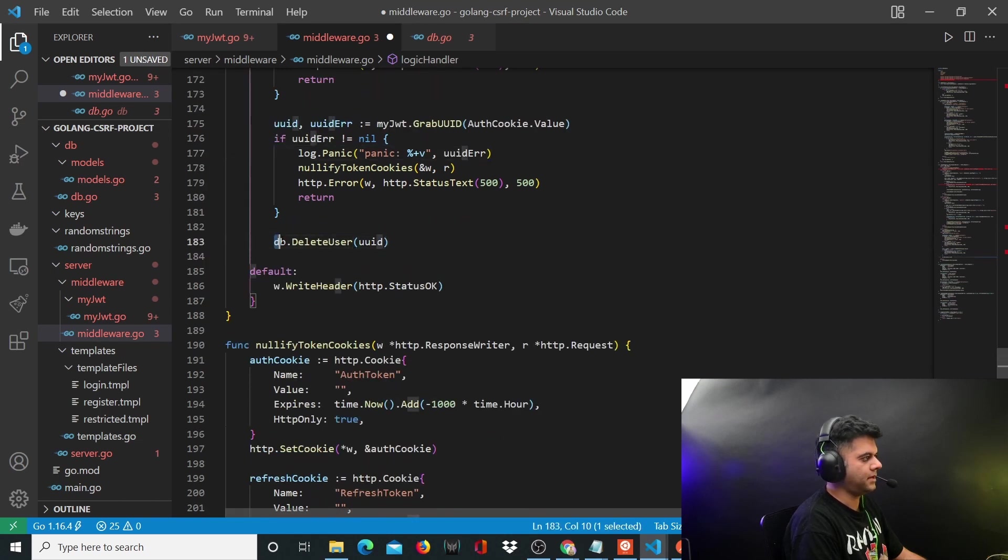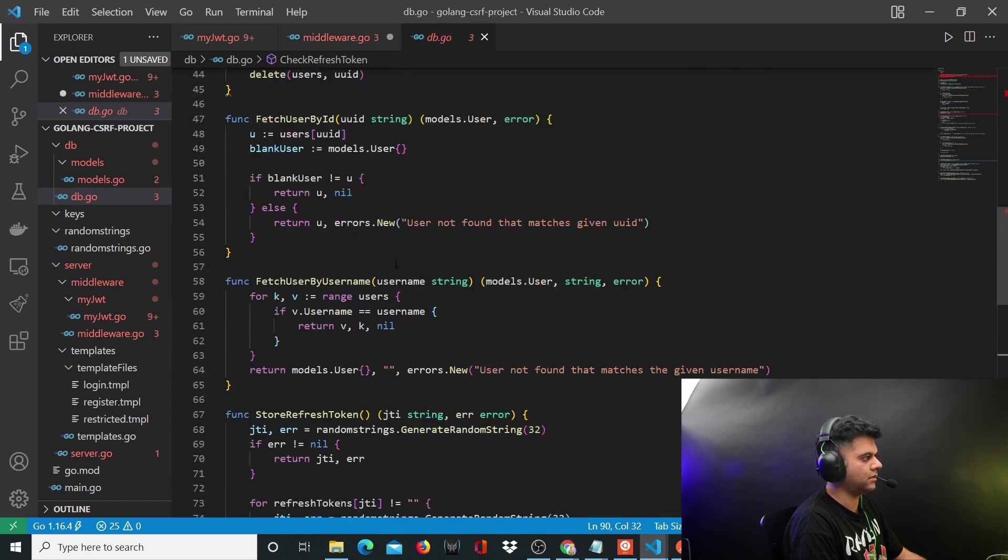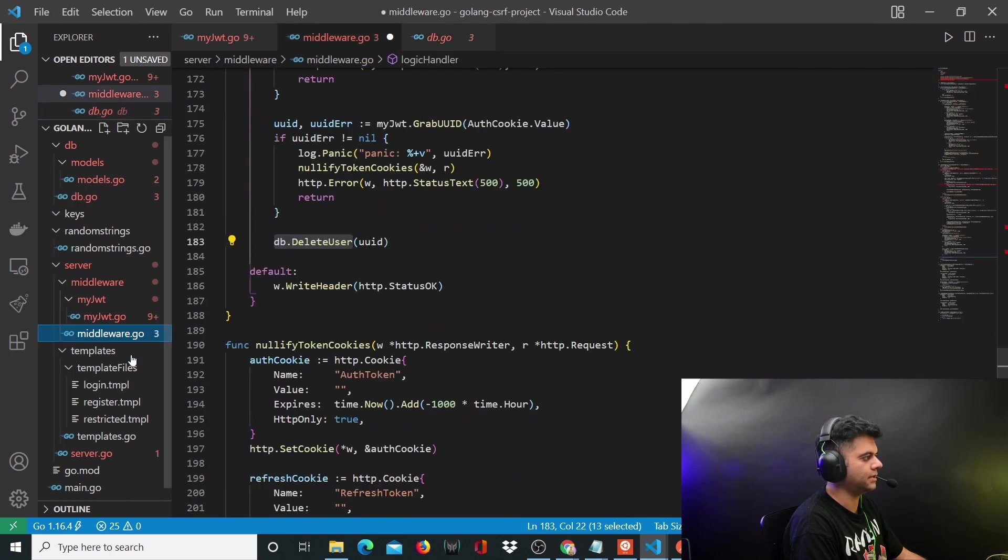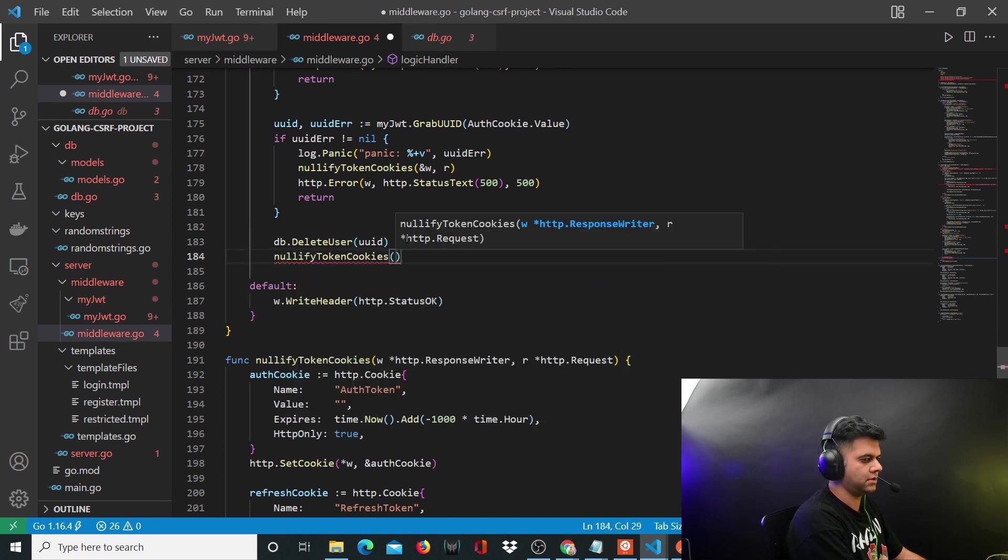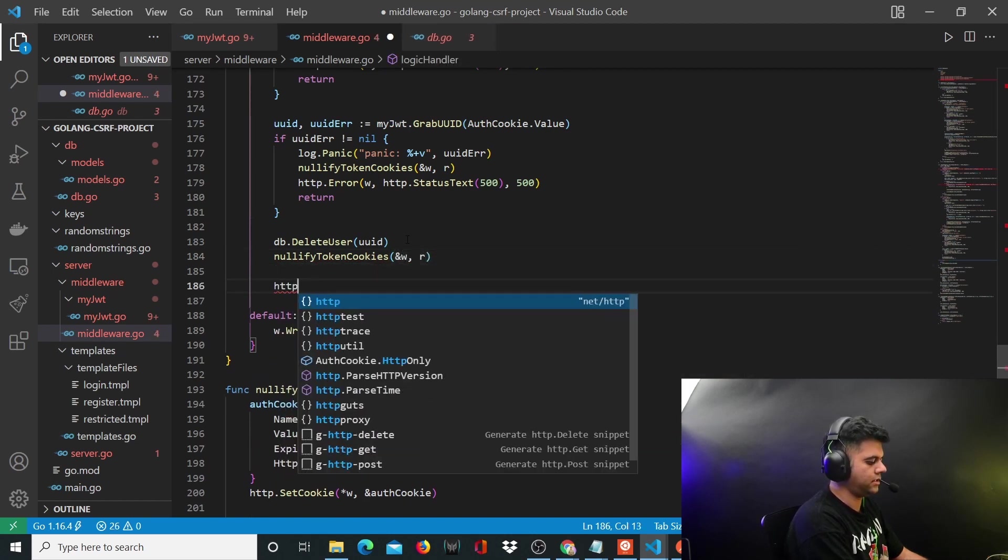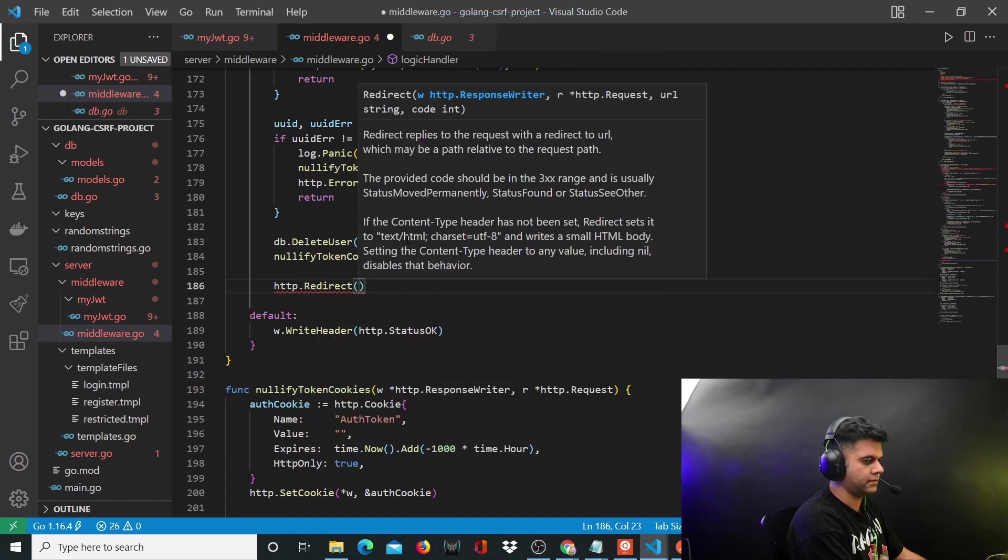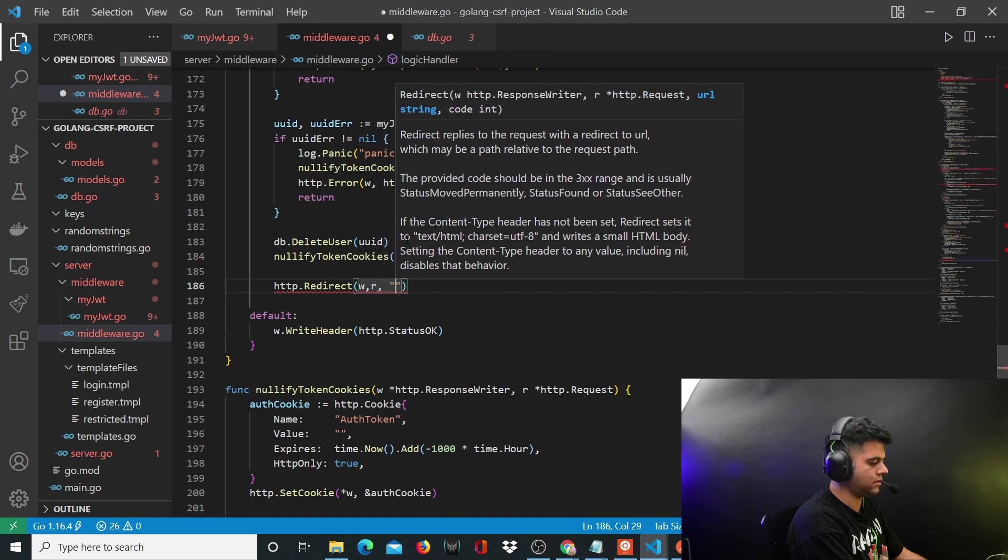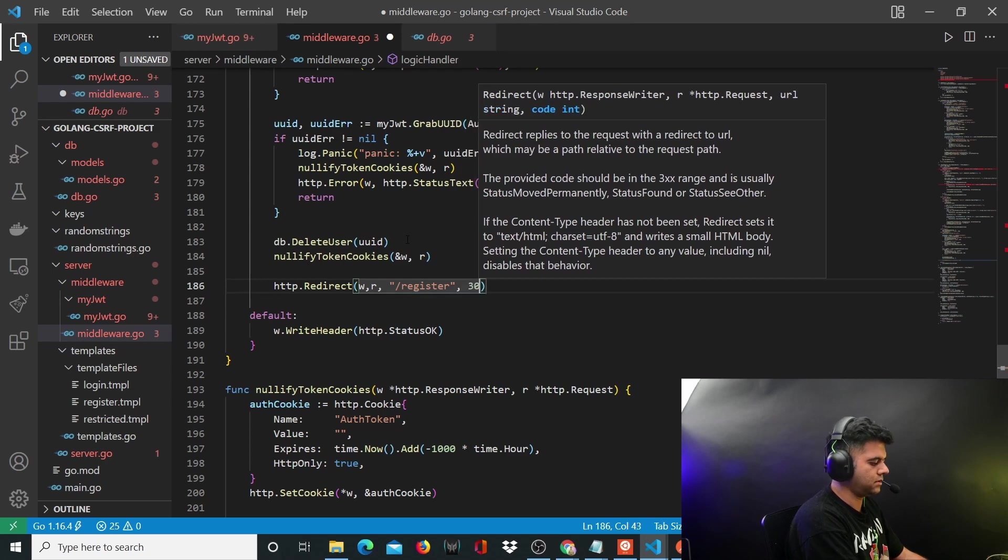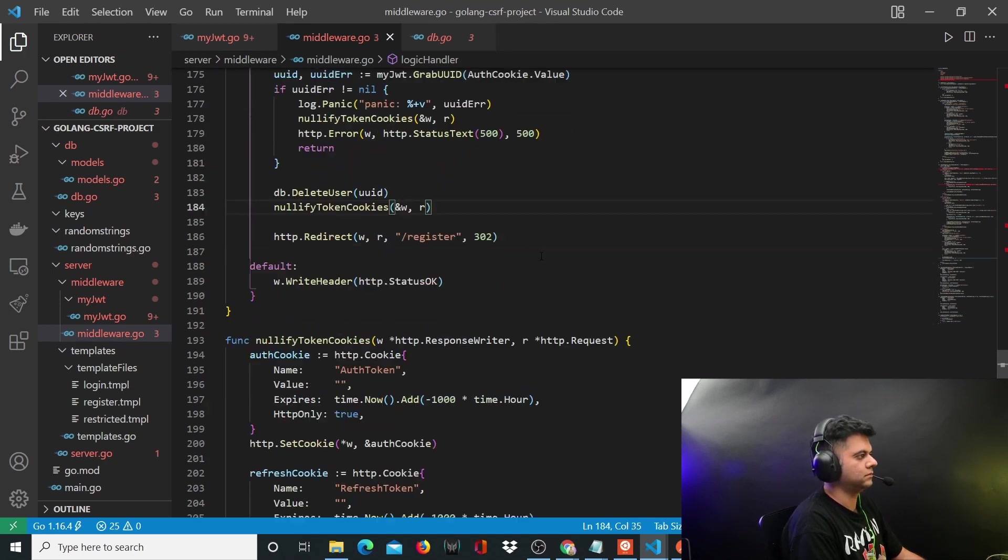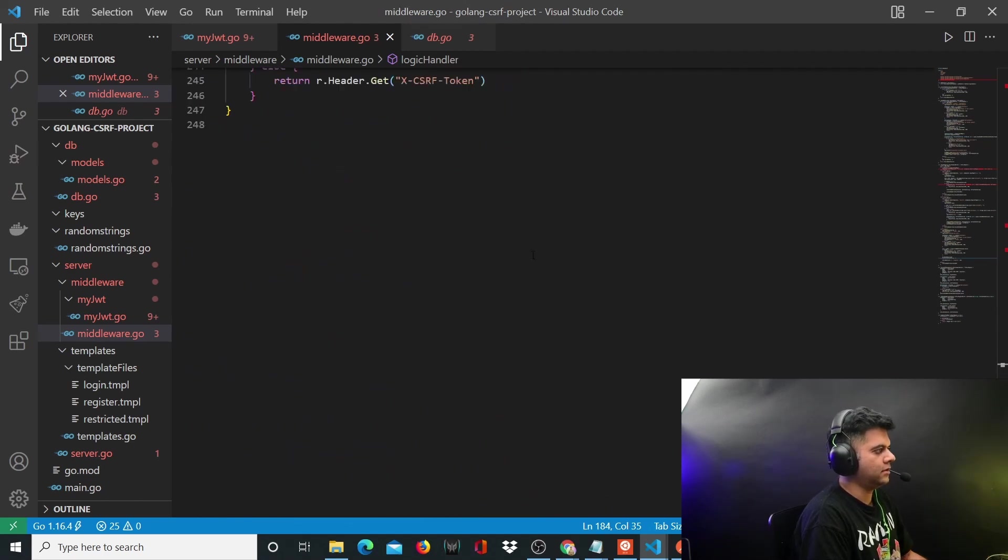The main thing that's happening here is like I said, db dot delete user function. We have our db file, we have our delete user function hanging around here somewhere - that's the one we're calling. After this, again you'll nullify the token cookies and you will redirect the user to the register route. Now the user is deleted, so you want them to register.